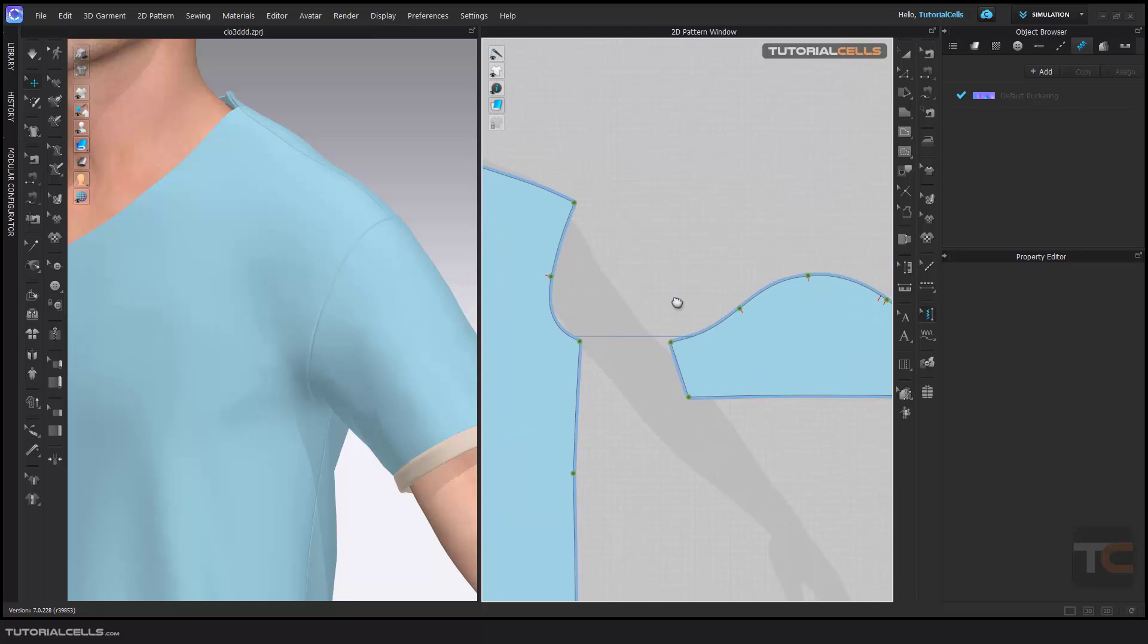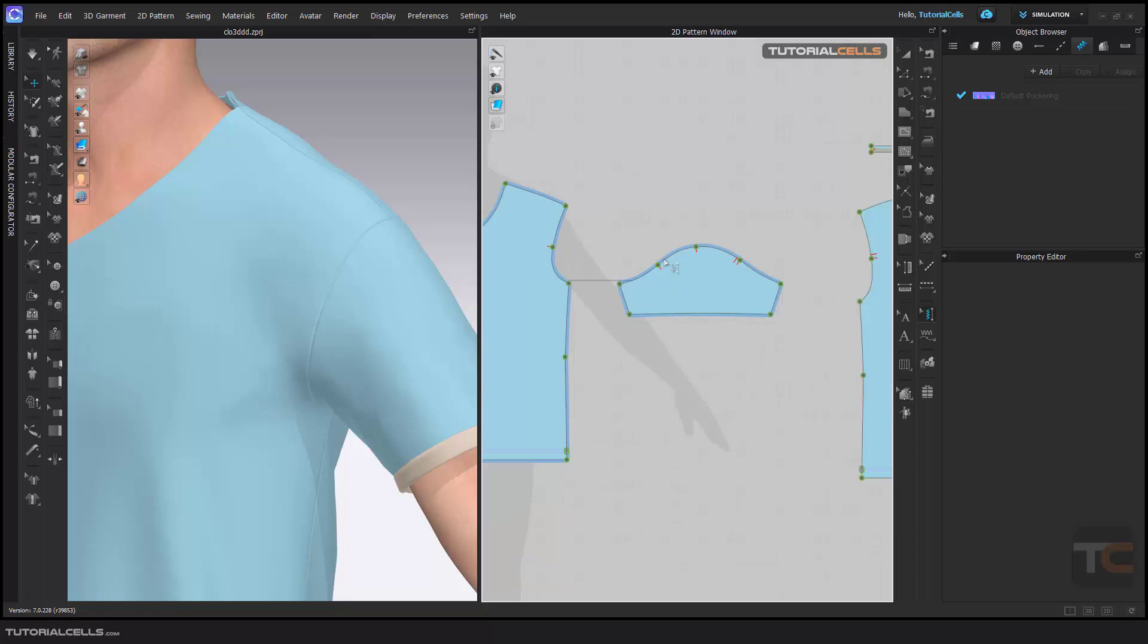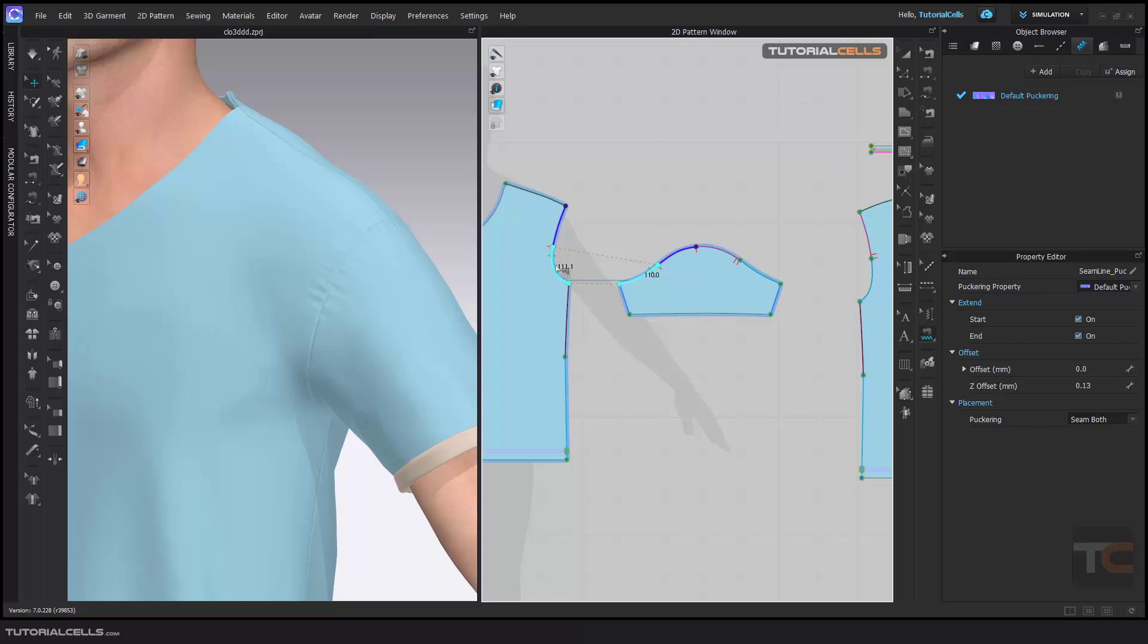If you want to assign the puckering to both sides that are sewn to each other at one time, as I said before, you can use seam line puckering. As you can see, it automatically defines the cross section